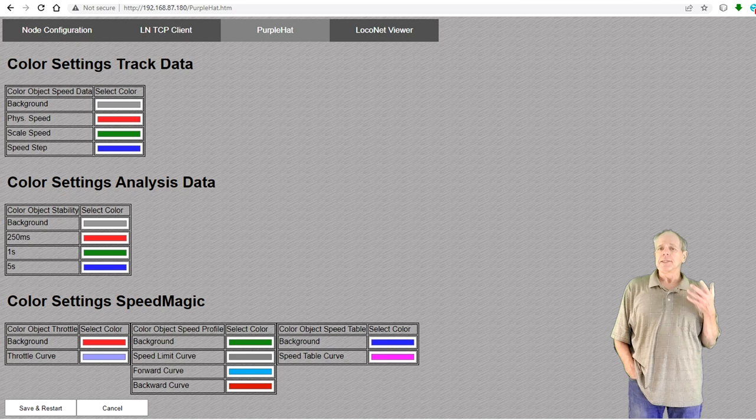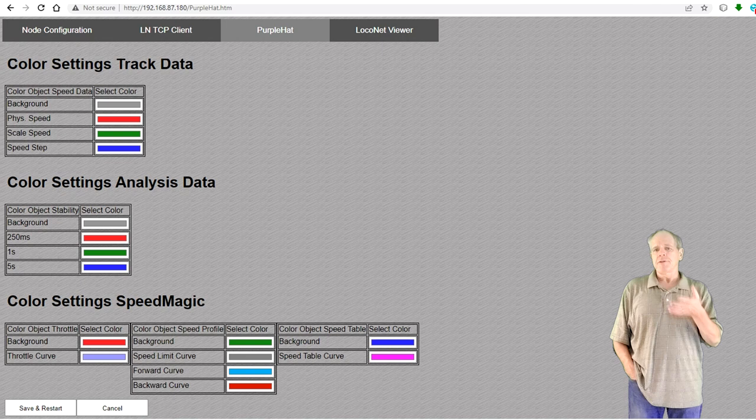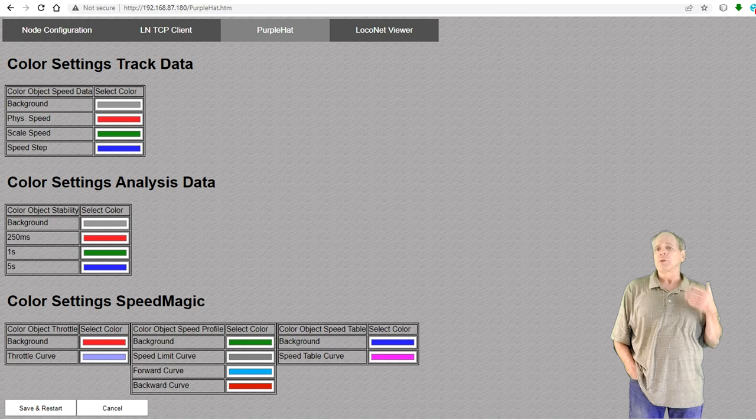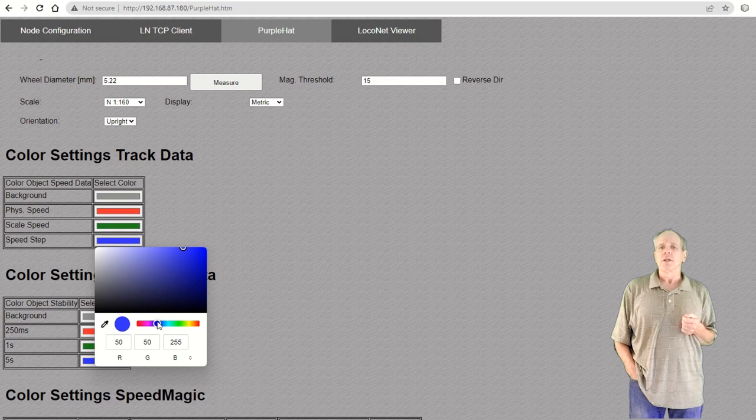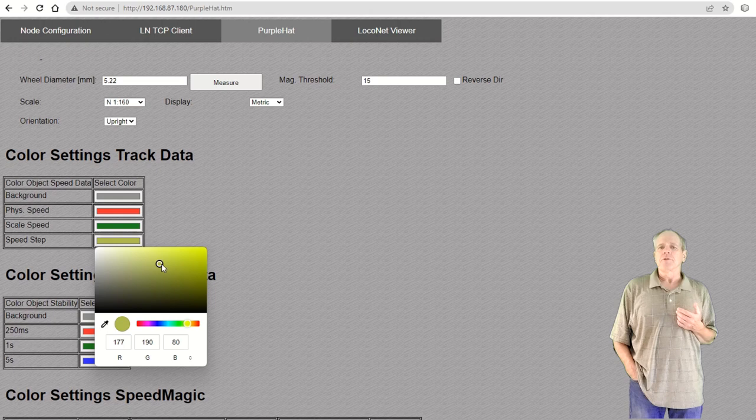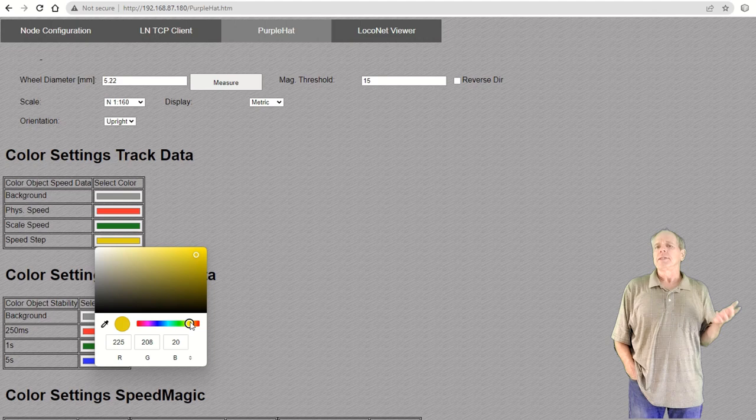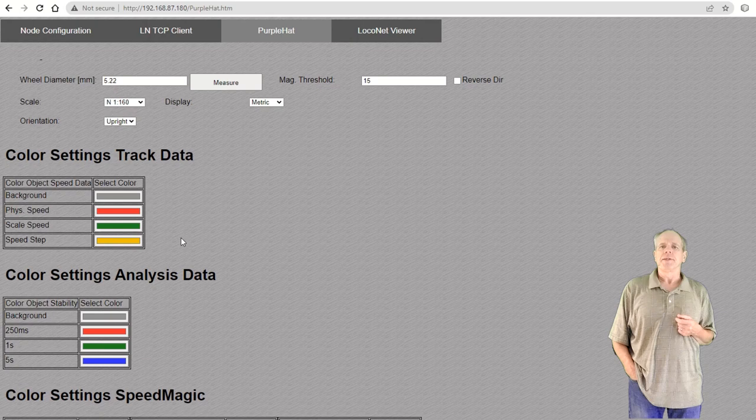The first thing you will notice when opening the setup tab is a series of color setting tables. There is one table for every graph display of the following tabs and each table has color selector fields for setting the background color and the line color of each display curve. To set the color, click on the selector and use the mouse to change the color as desired. When done, close the dialog and the color selector field will show the newly selected color. As always on the IoT T-stick, click save and restart to write your settings to the flash memory.